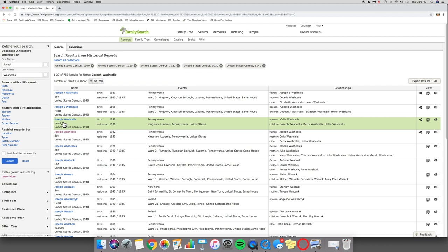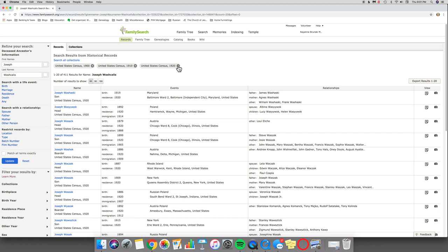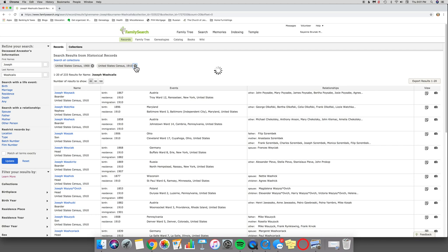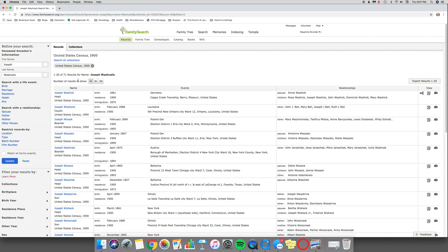And then what you could do is as you go through and look through - and again I'm seeing Joseph J and Joseph E and Joseph the head, but this Joseph was born in 1898, so this is actually the son. What you can do is you can go through and say, 'Oh, not in the 1940 census,' which he wouldn't be because he died in 1904. 1930, nope. 1920. But this can give you a way of keeping track of where you have looked.